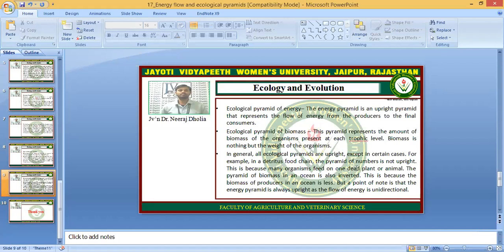In general, all pyramids are upright except in certain cases. For example, in the detritus food chain, the pyramid of numbers is not upright, because many organisms feed on one dead plant or animal. The pyramid of biomass in an ocean is also inverted, because the biomass of producers in an ocean is less. However, the energy pyramid is always upright, as the flow of energy is unidirectional.